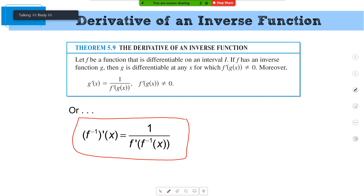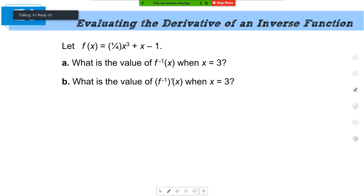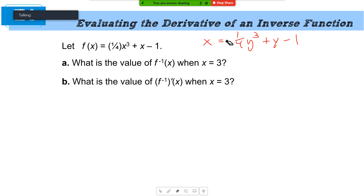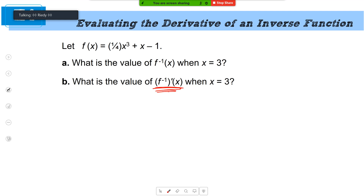Let me show you how to do it using the formula technique, then I'll show you how I like to do it. We have this function: one-fourth x cubed plus x minus one. Could you calculate what f-inverse of x is? I could not — I would not know how to solve that for y. So that first method is off the table. We go to the second method, which is the formula, and we're going to do it for x equals 3.